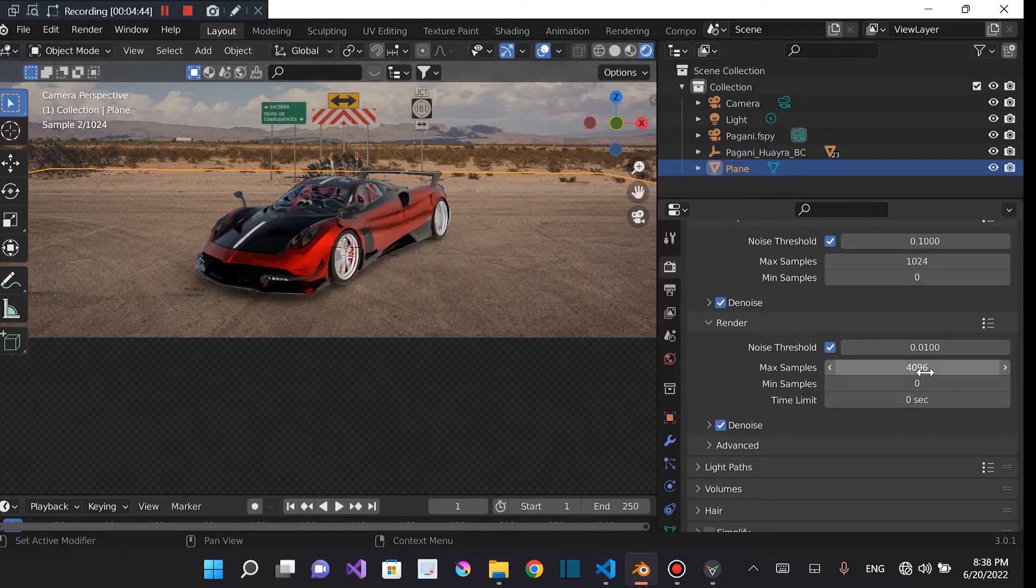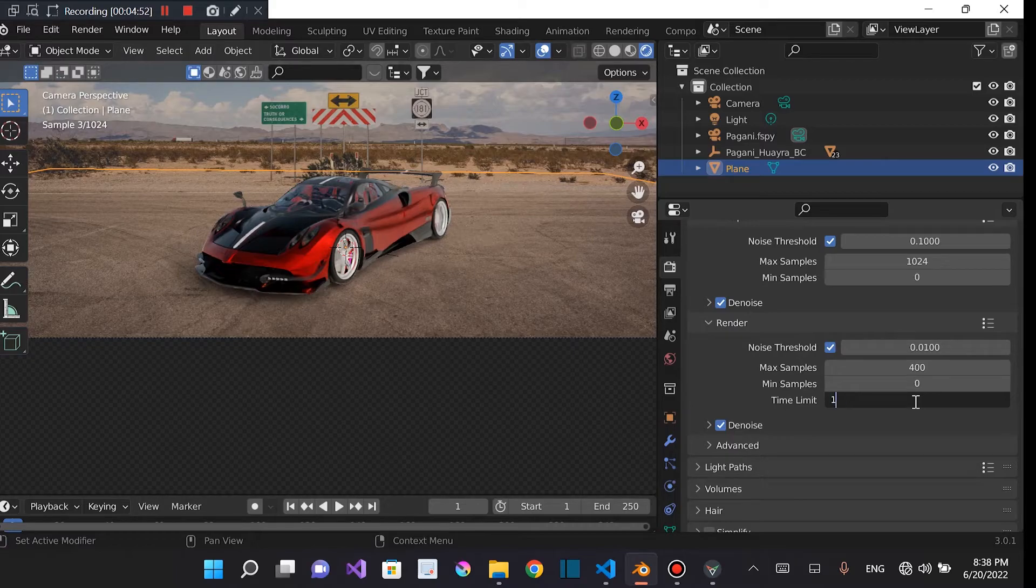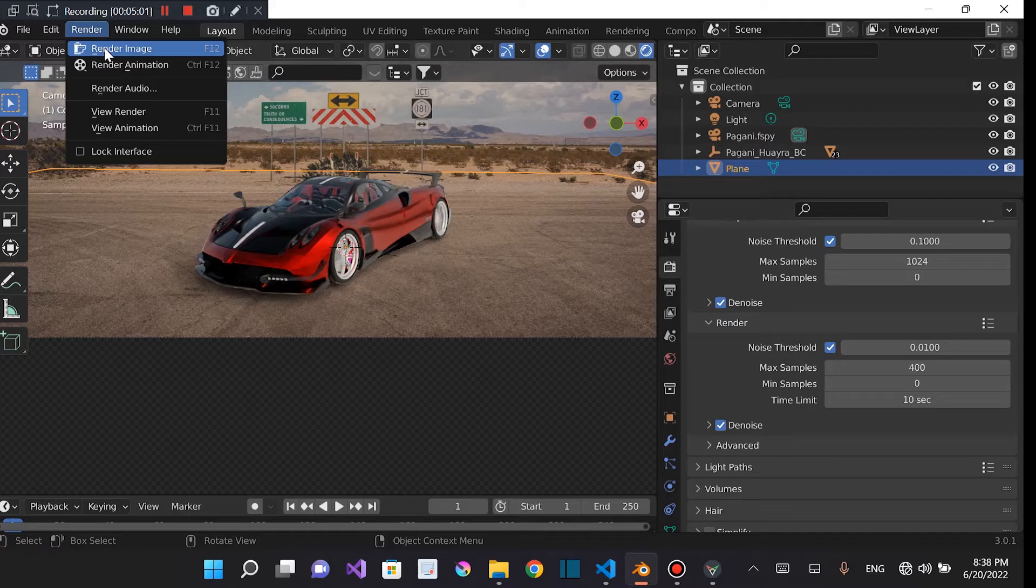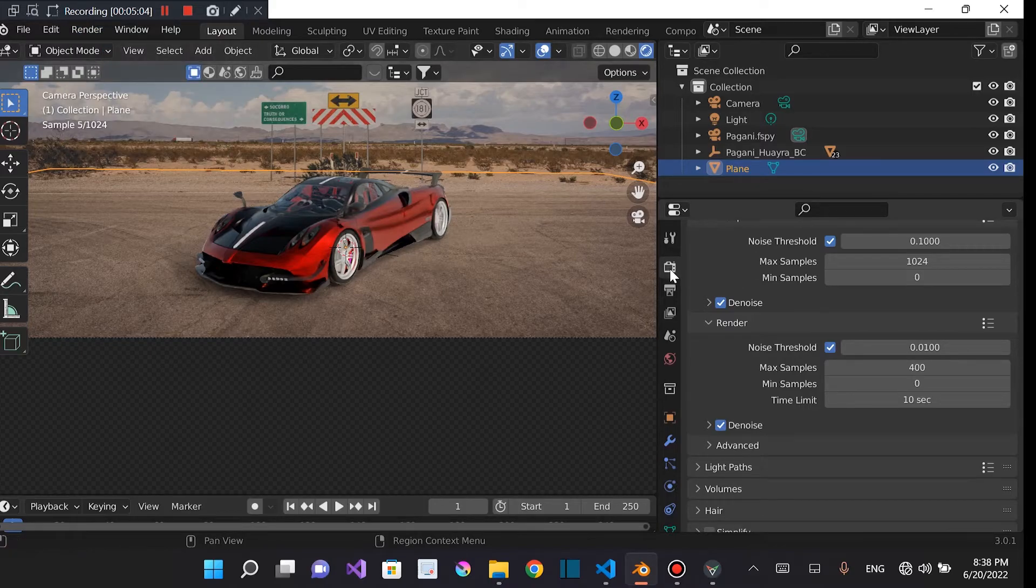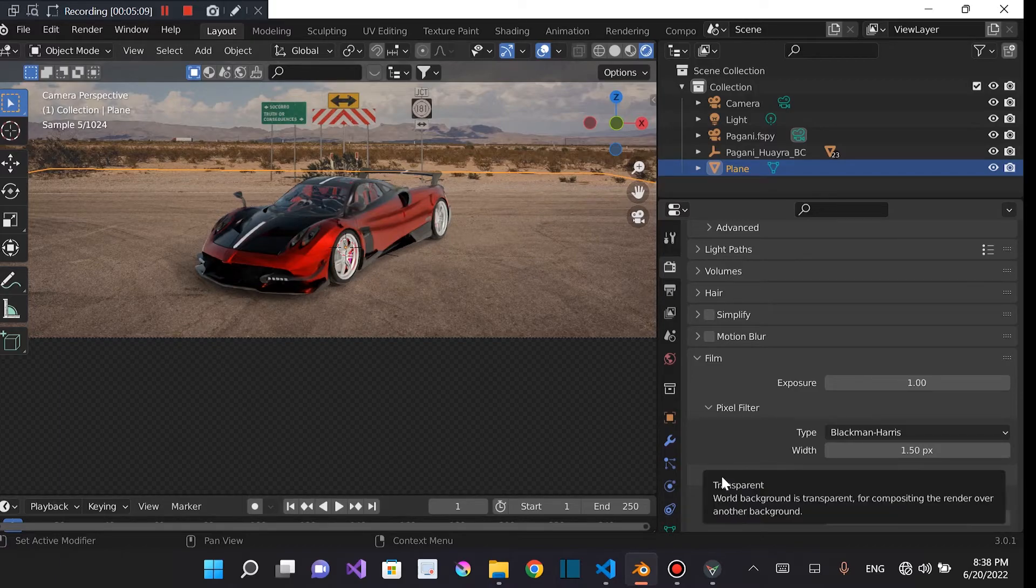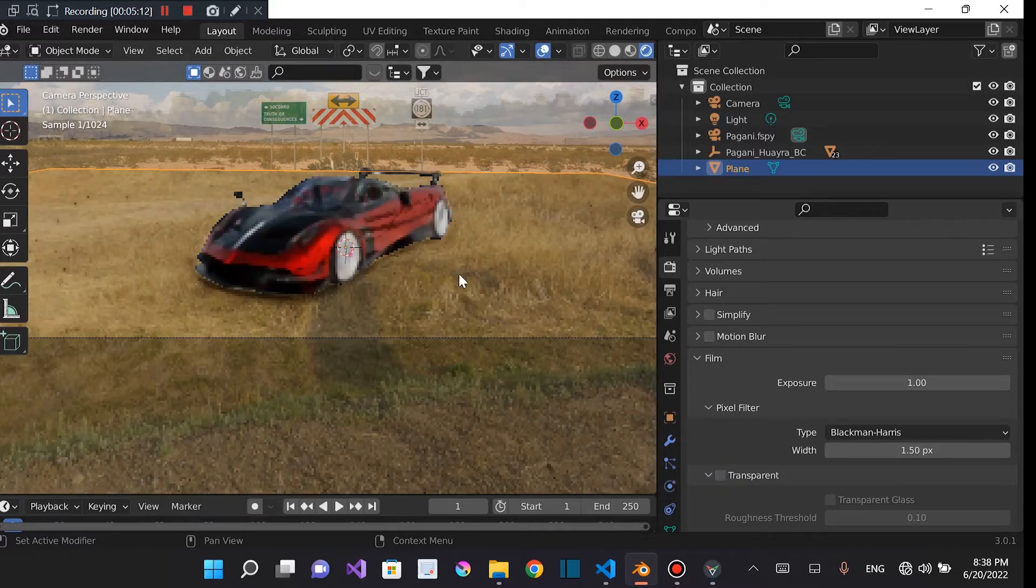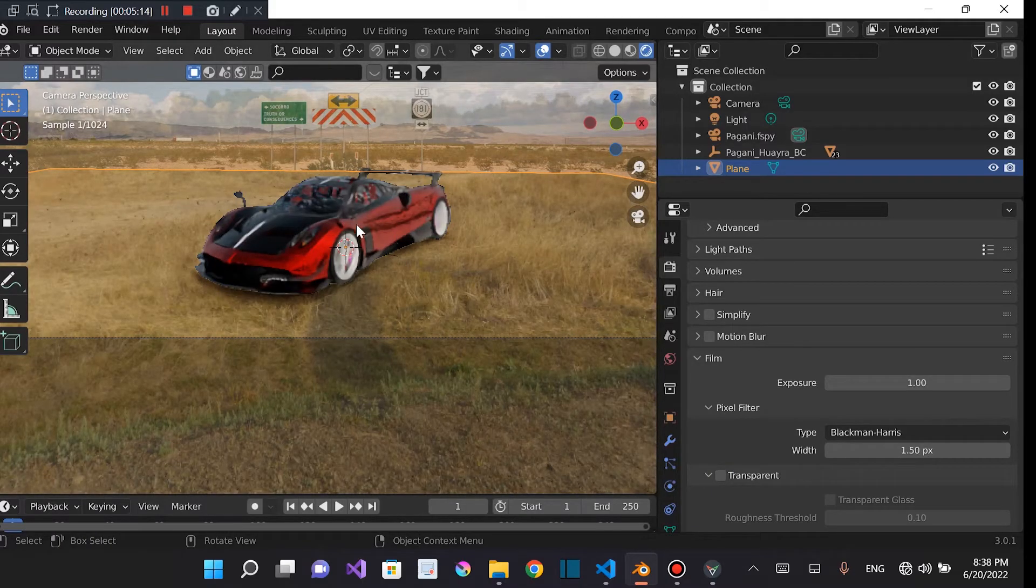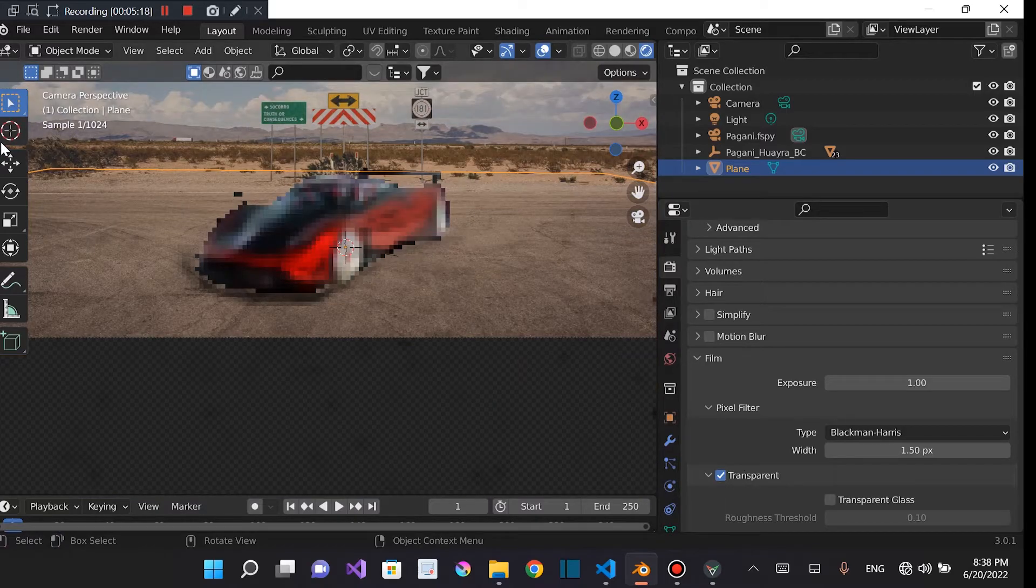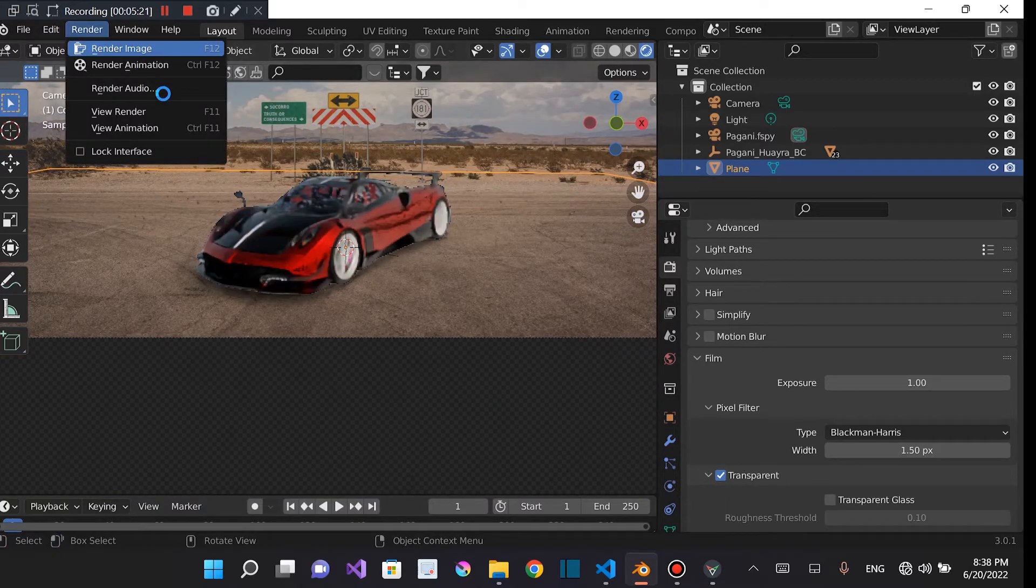So I'm going to reduce our sample rate to something like 400. And I'm just going to give us a time limit of like 50 seconds. I don't want the render time to be long. Let's just give it 10 seconds. Let's come into render. Render, then render image. And quick thing though, before we render, you're also going to check transparent. Cause if we don't check this transparent on the film setting, it's going to render out with our HDRI, which we don't want. So we're going to check transparent, then render image.